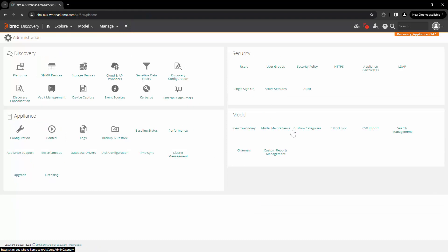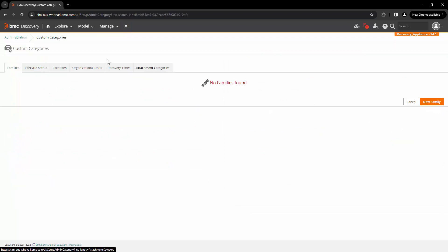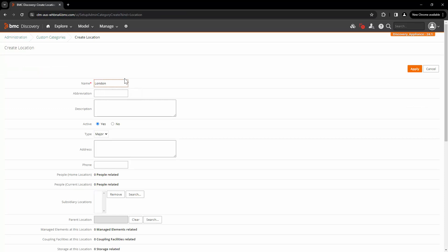Let's go to Administration, then Custom Categories, and the Location tab. Here you can either create locations one by one, or you can import all the locations you need to configure in Discovery using a CSV export. We will create a location manually. Click on New Location. Here we will add the location name as London, abbreviation as UK. Make sure that the location is active and the type is Major.